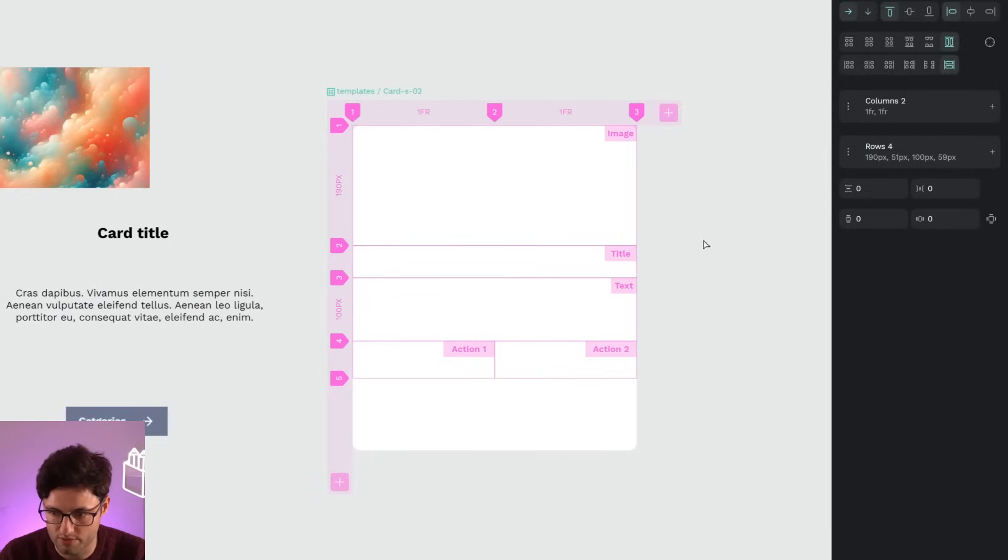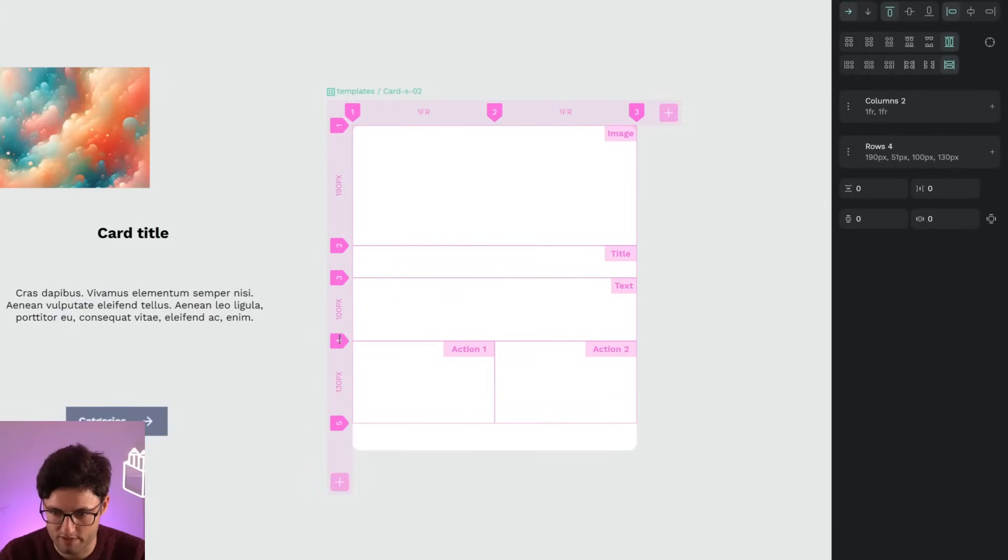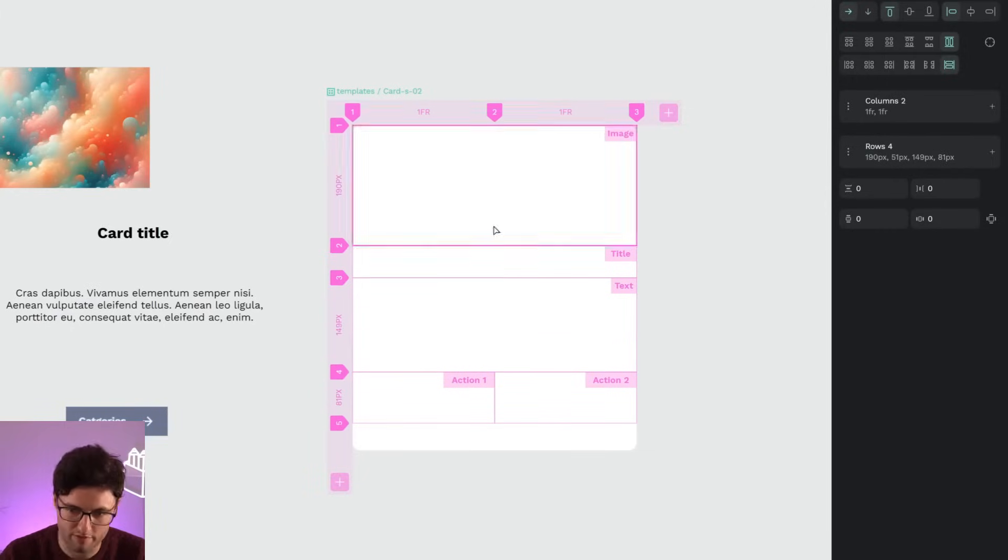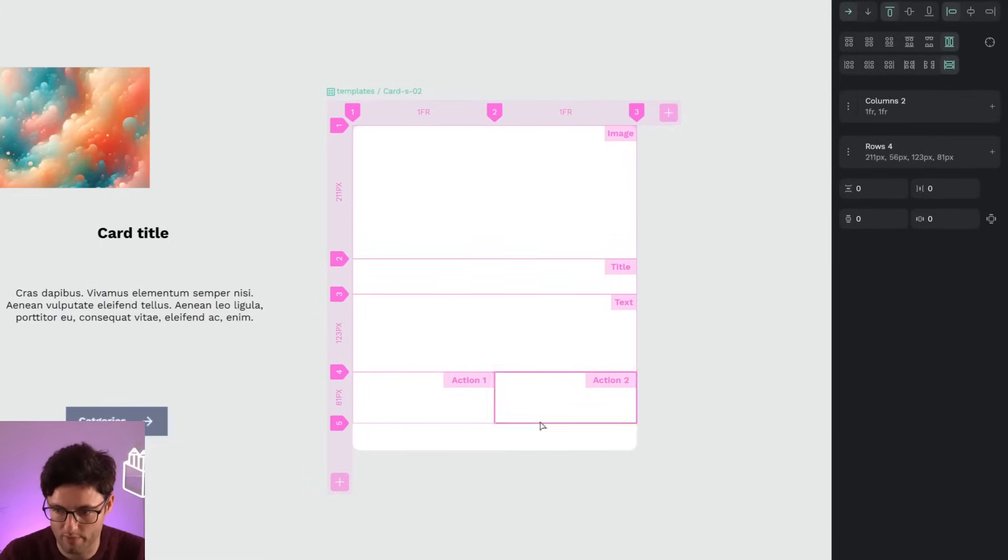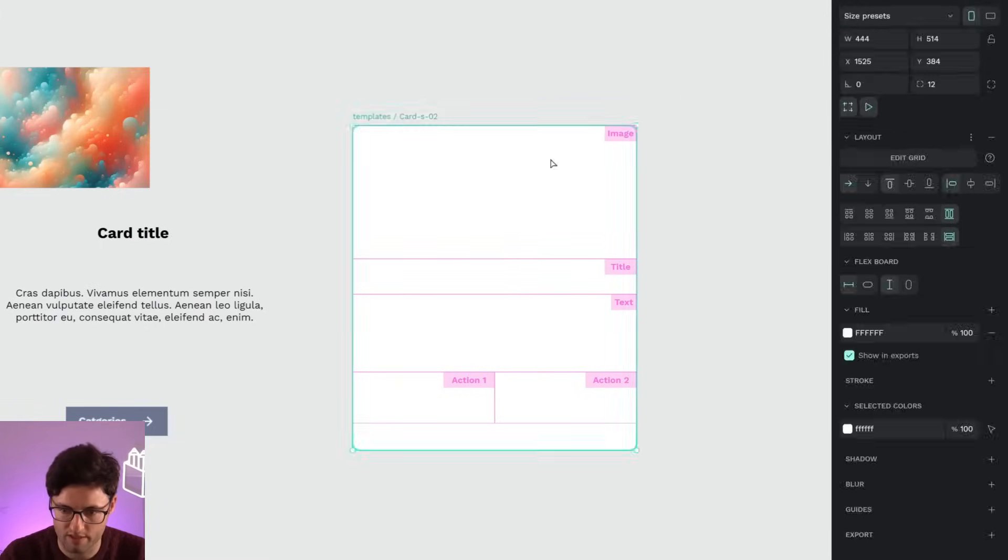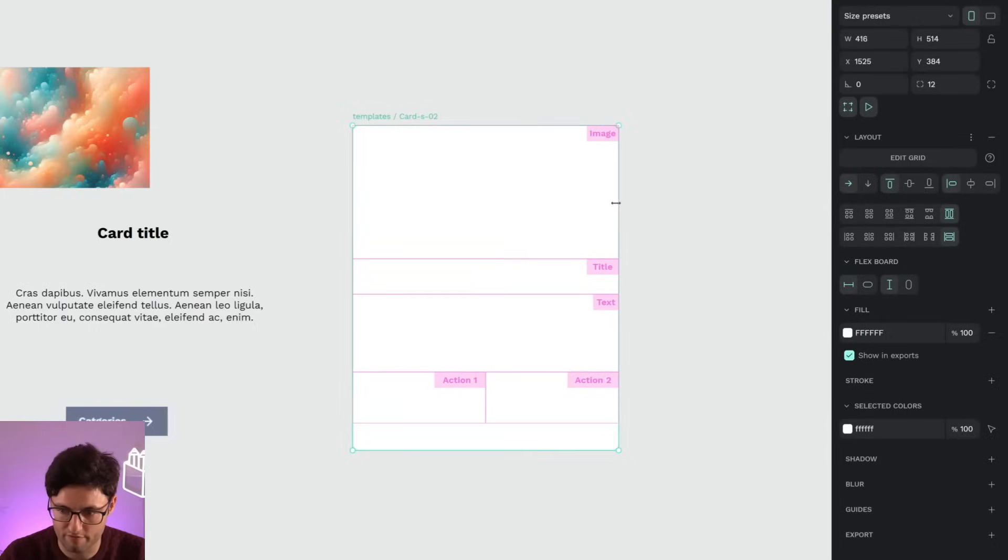For example, maybe the space reserved for the buttons - I think this is the right one. Or maybe for the image, I want a little more reserved up here.